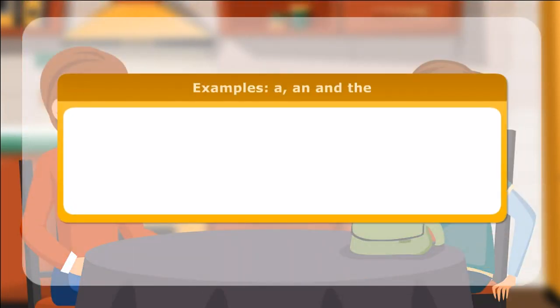Here are a few more examples of the use of a, an, and the.